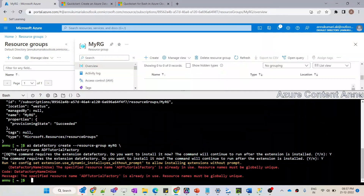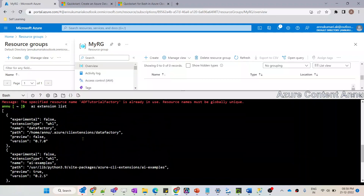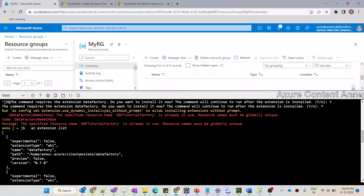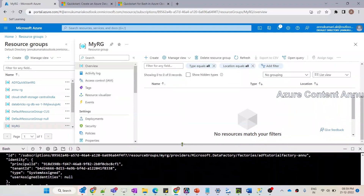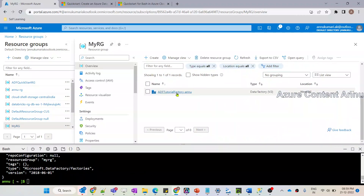Before re-running, let me verify the extension was installed using the command 'az extension list'. The output shows the data-factory extension is now present. Now let me paste the updated command to create the data factory named 'adf-tutorial-factory-Anu' under the myRG resource group and hit Enter. The command ran successfully and the data factory has been created. Let me minimize the shell and refresh the resource group in the portal — you can see 'adf-tutorial-factory-Anu' is now present in myRG.